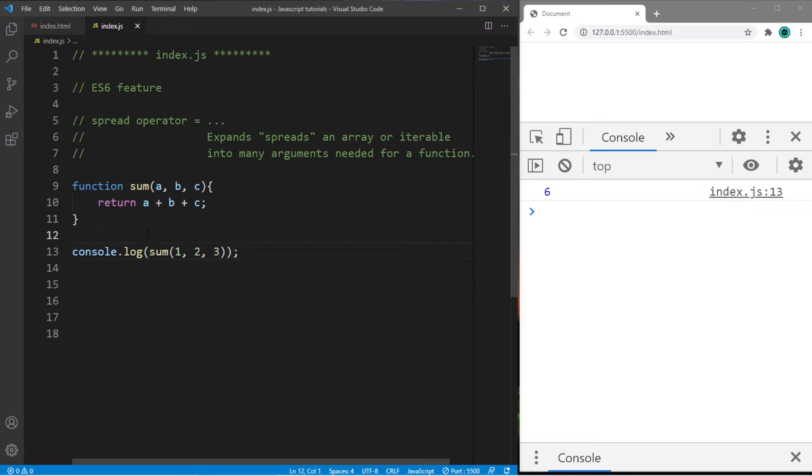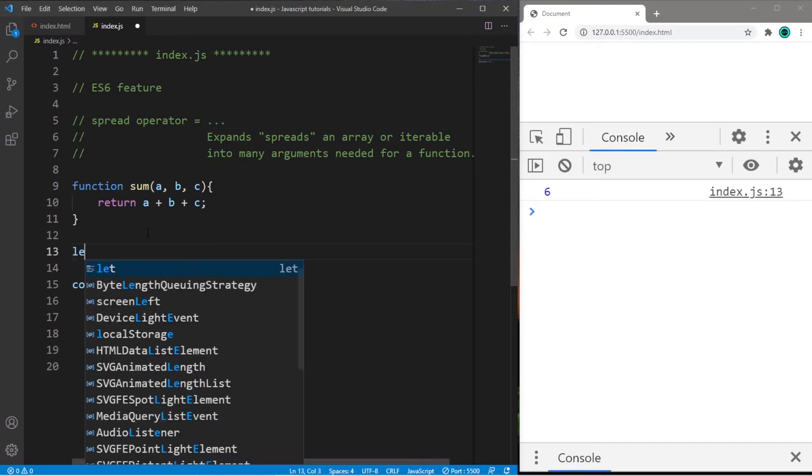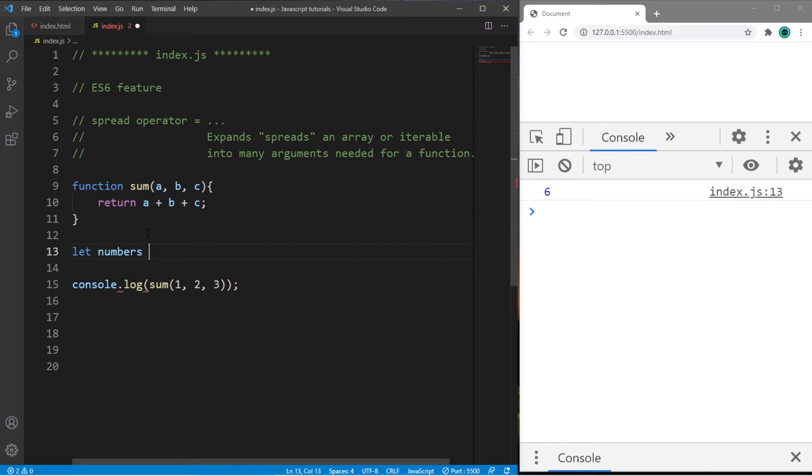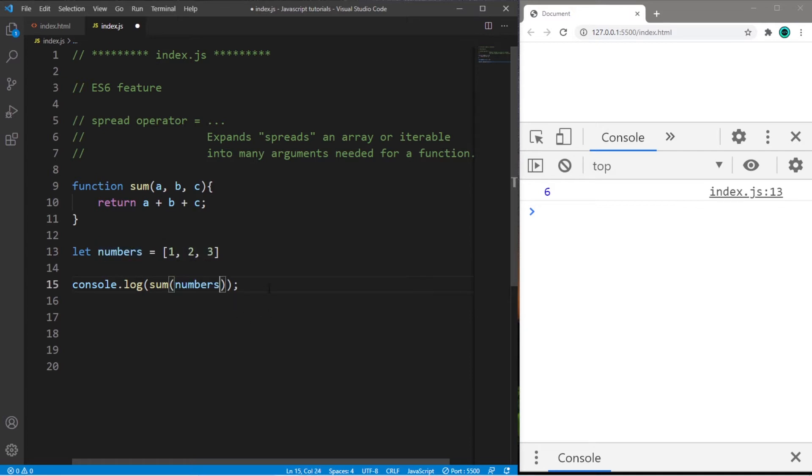Now what if we need to pass in an array? So let's create an array of numbers. Let numbers equal 1, 2, 3. And then I will attempt to pass in this array, sum numbers. Now what the heck do we have here?